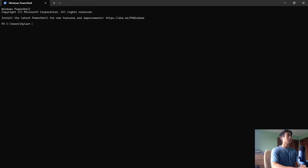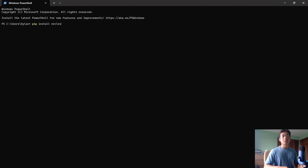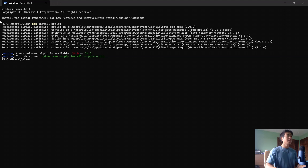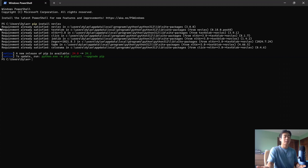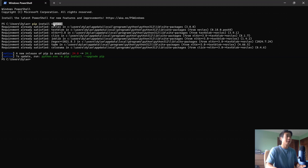First, run pip install nrclex — this is the package that lets you detect different emotions in a string. For me it says requirement already satisfied because I already have it installed, but if you don't have it installed then the installation will complete successfully.